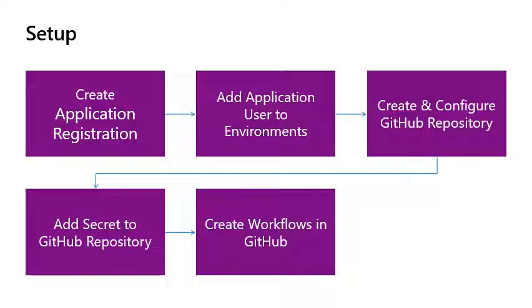We will now go through the setup of an environment and execution of an end-to-end deployment using GitHub Actions for the Microsoft Power Platform. Setup. First, configure the Power Platform environment with an application user that will execute your ALM. You will then need a GitHub repository. We will then store the user secrets so GitHub Actions can access your Power Platform environment. And then we create the workflows in GitHub using the GitHub Actions from Microsoft Power Platform.